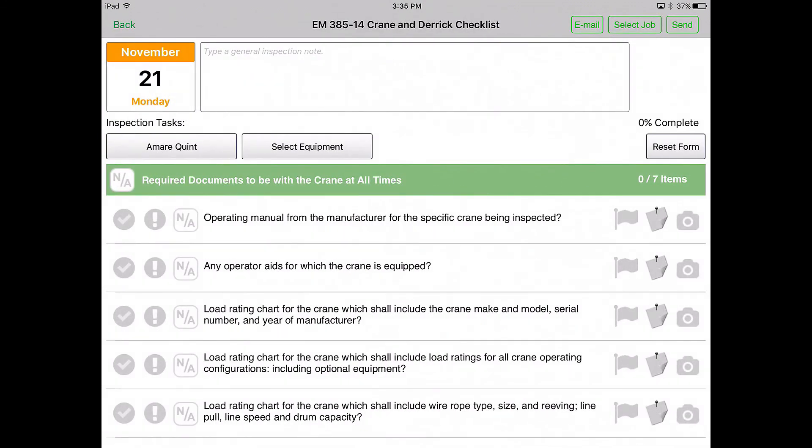HCSS Safety comes preloaded with over 250 inspection forms through partnerships with the Department of Defense, the National AGC, and the Army Corps of Engineers. You can also add your own inspections or customize any inspections that come with HCSS Safety.